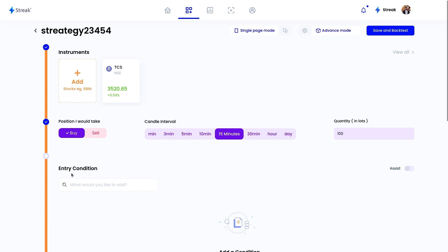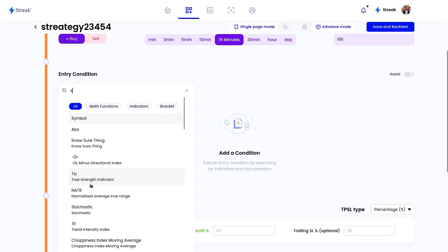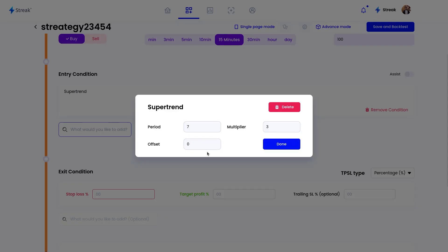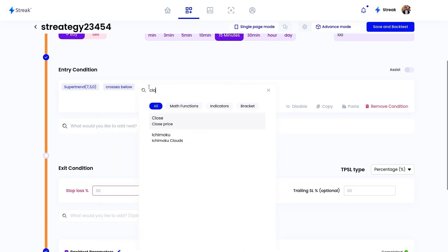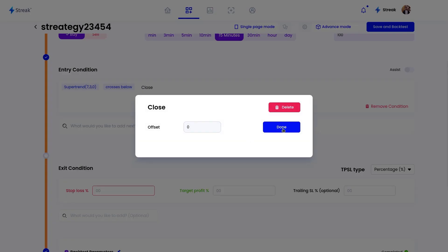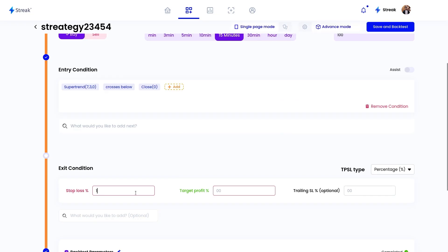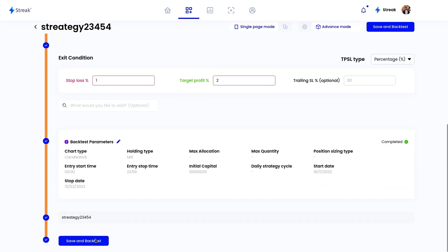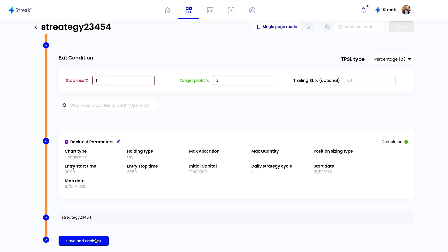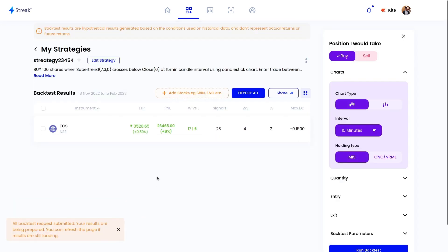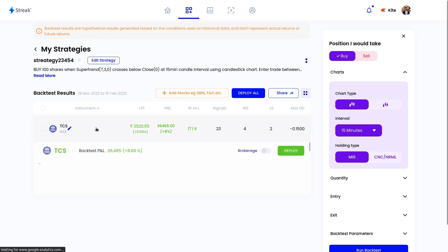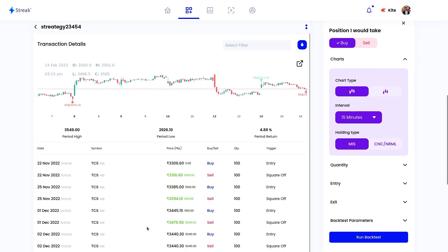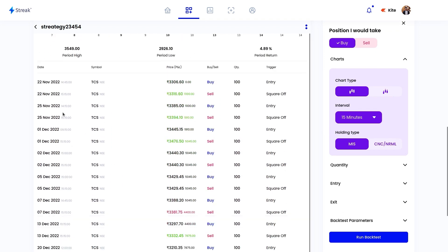Now we can start creating our entry condition. I want to go long whenever the supertrend indicator crosses below the close price. I want to exit if either a 1% stop loss is hit or a 2% target is achieved. Finally, we can click on the save and backtest button to run our backtest. The backtest has started running and we have got the results. To do in-depth analysis, we'll click on the stock.